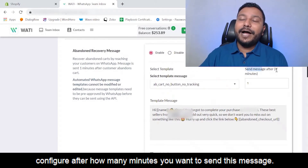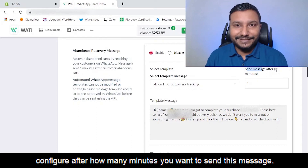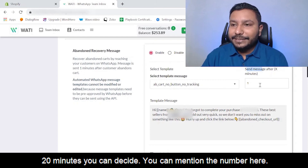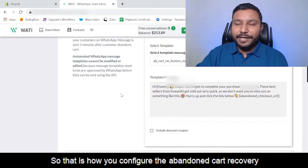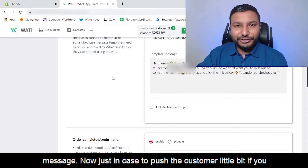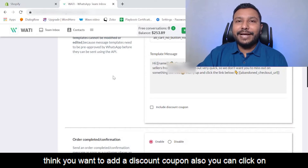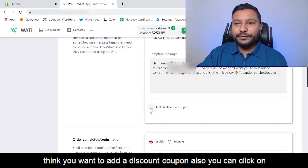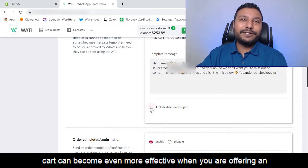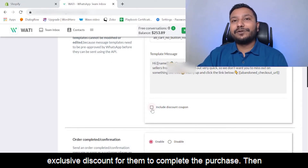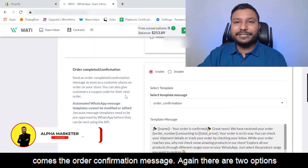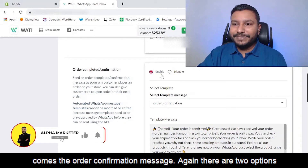You can configure after how many minutes you want to send the cart abandonment message — one minute, ten minutes, twenty minutes — you decide. To push the customer further, you can also add a discount coupon to make the abandoned cart message even more effective by offering an exclusive discount to complete the purchase.